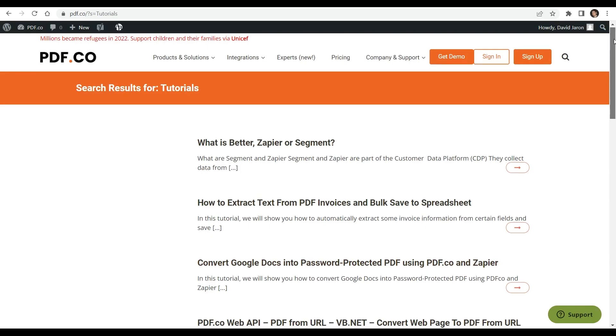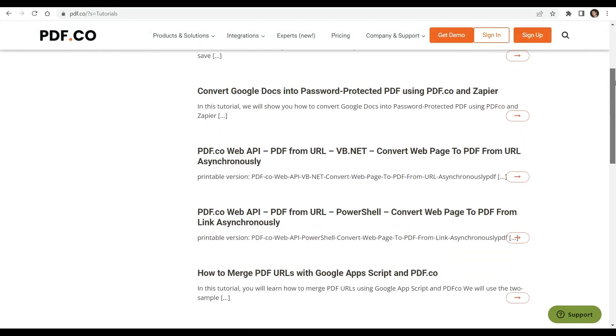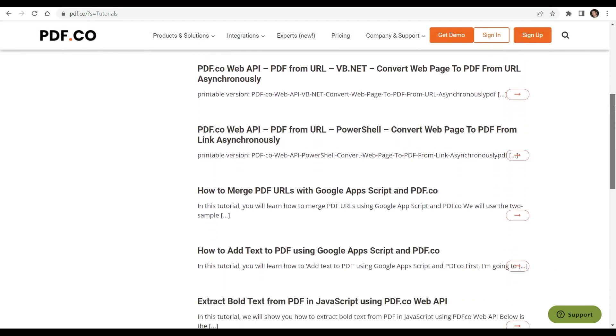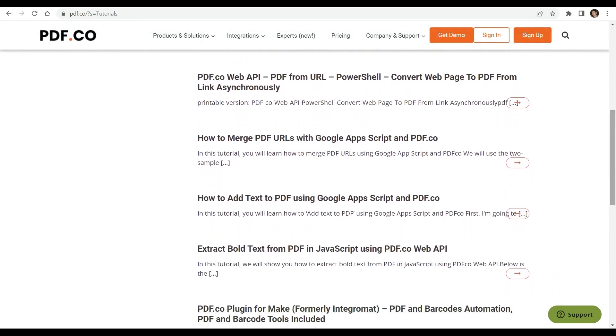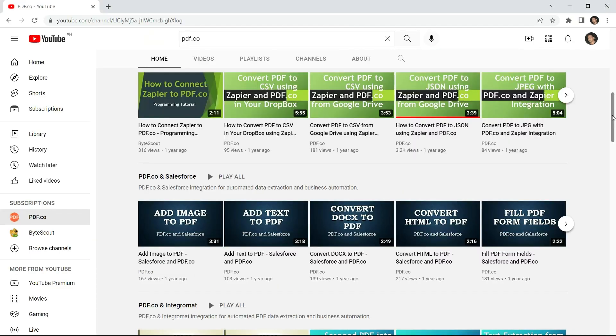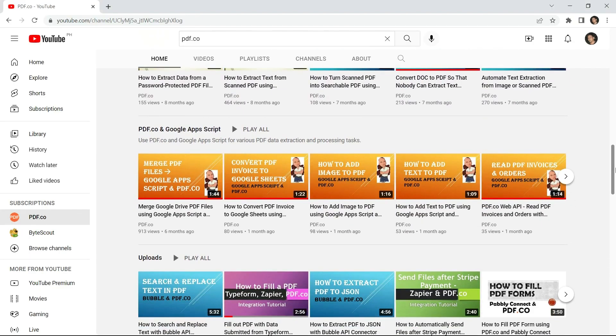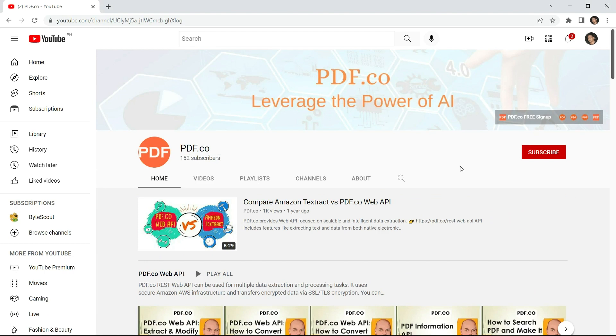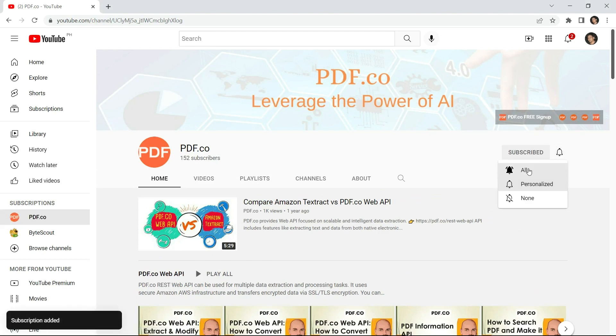We have a lot of tutorials that you can check on our PDF.co website or visit our YouTube channel. And don't forget to hit the subscribe button and click the notification bell icon. Thank you for watching.